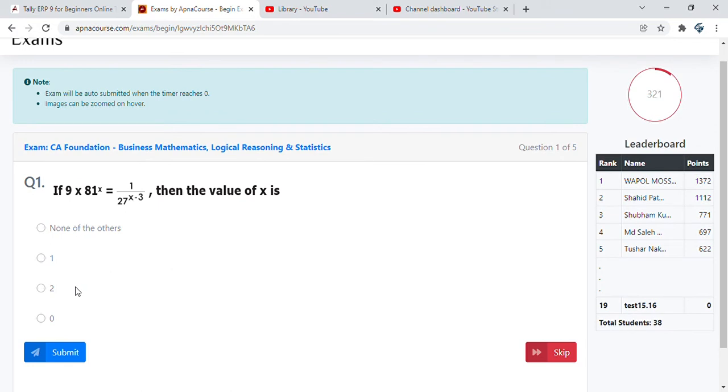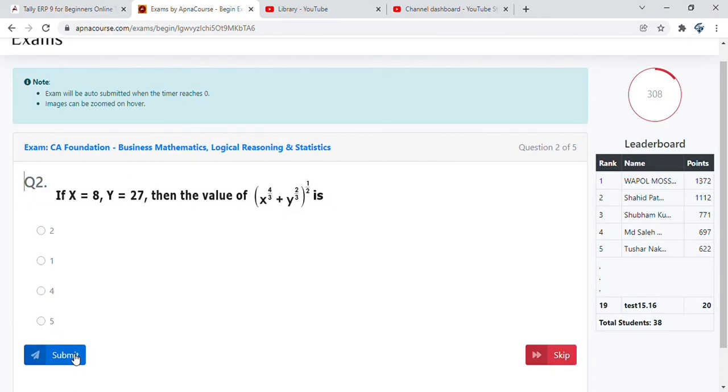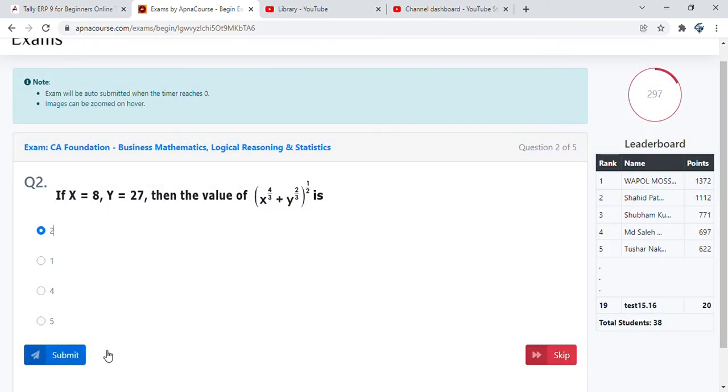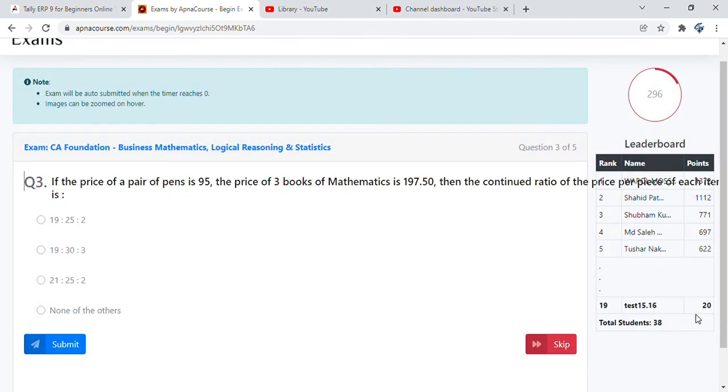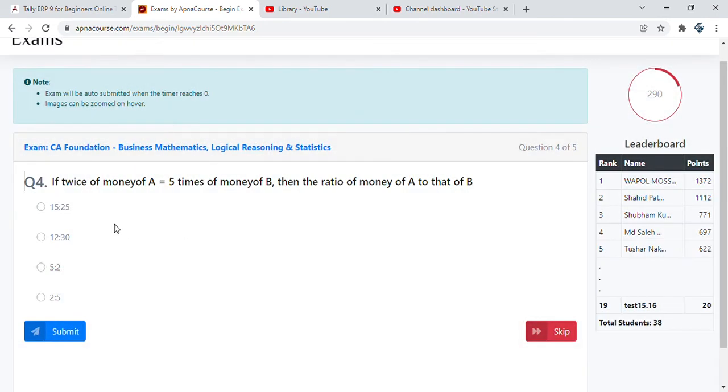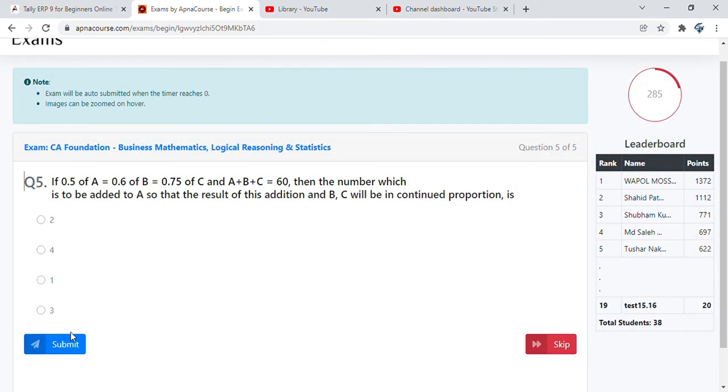Also important to understand, the options are completely jumbled every time. Even if your friend attempts a similar question and says that the option is 1, don't go by that because the options are completely jumbled every time you attempt it. Let's try something out here. We did get it right and we got 20 points. We're still on the 19th rank. Something else is here, so just randomly click it. That went wrong, we didn't get any reward points added. Let's skip this particular question. We still didn't get that right.